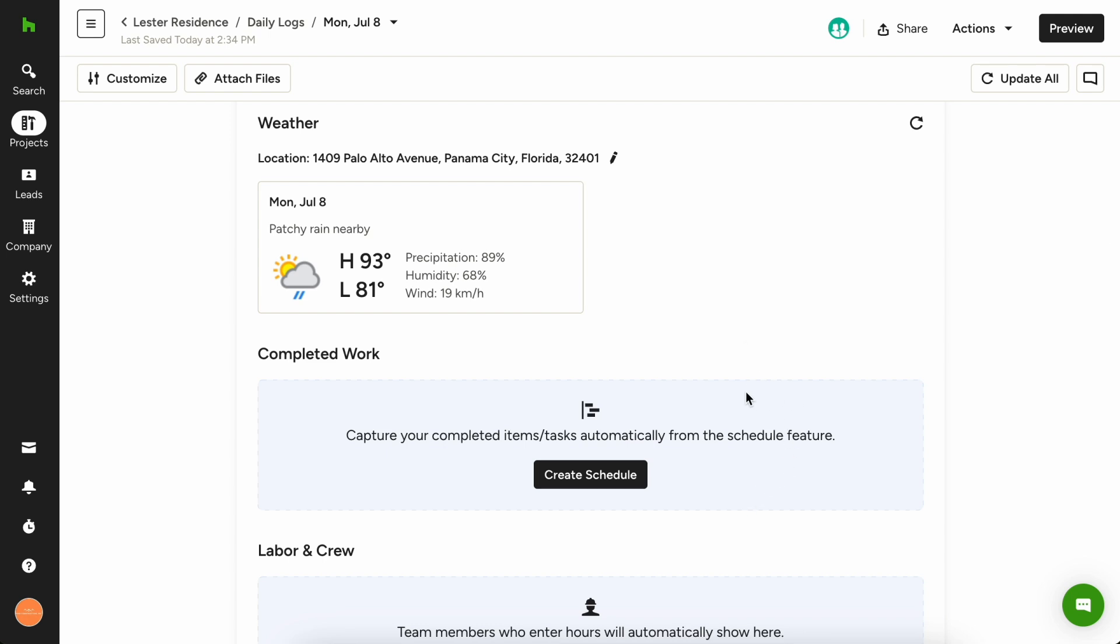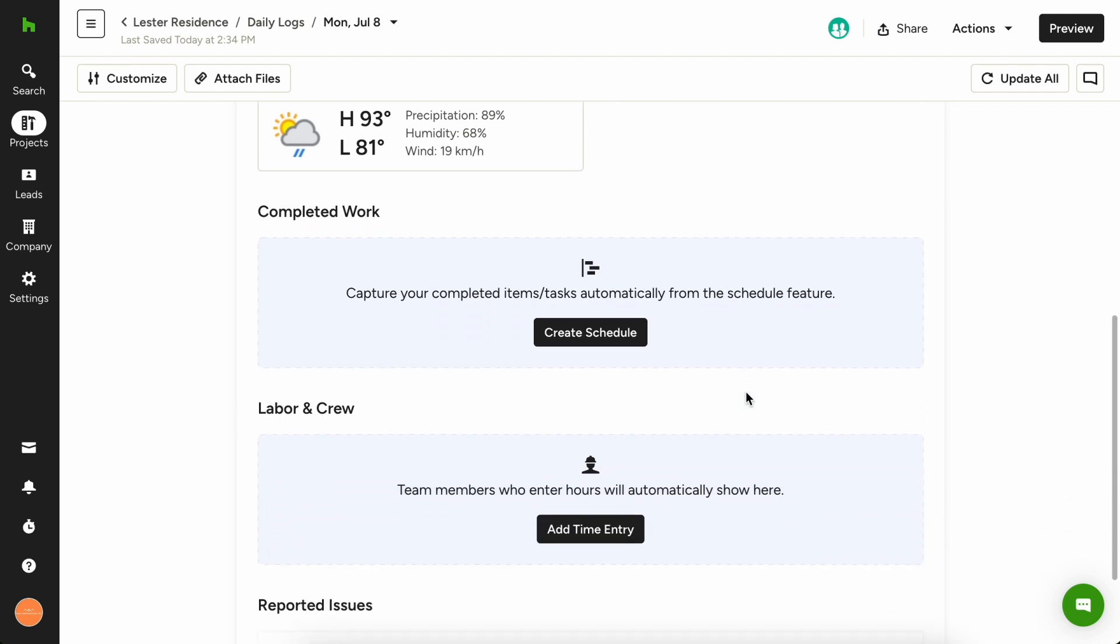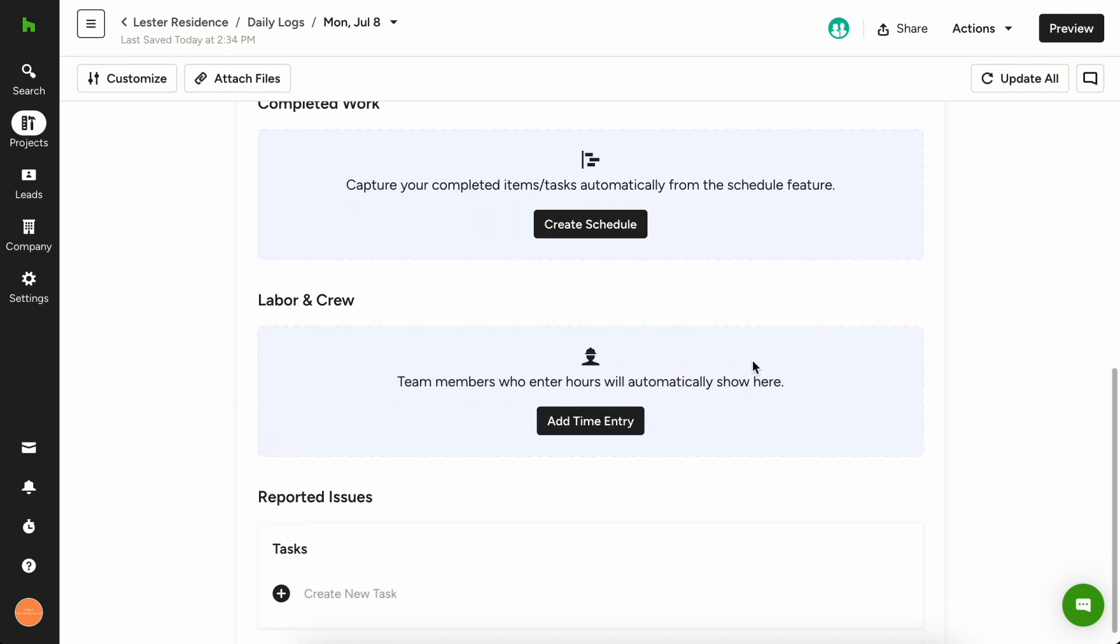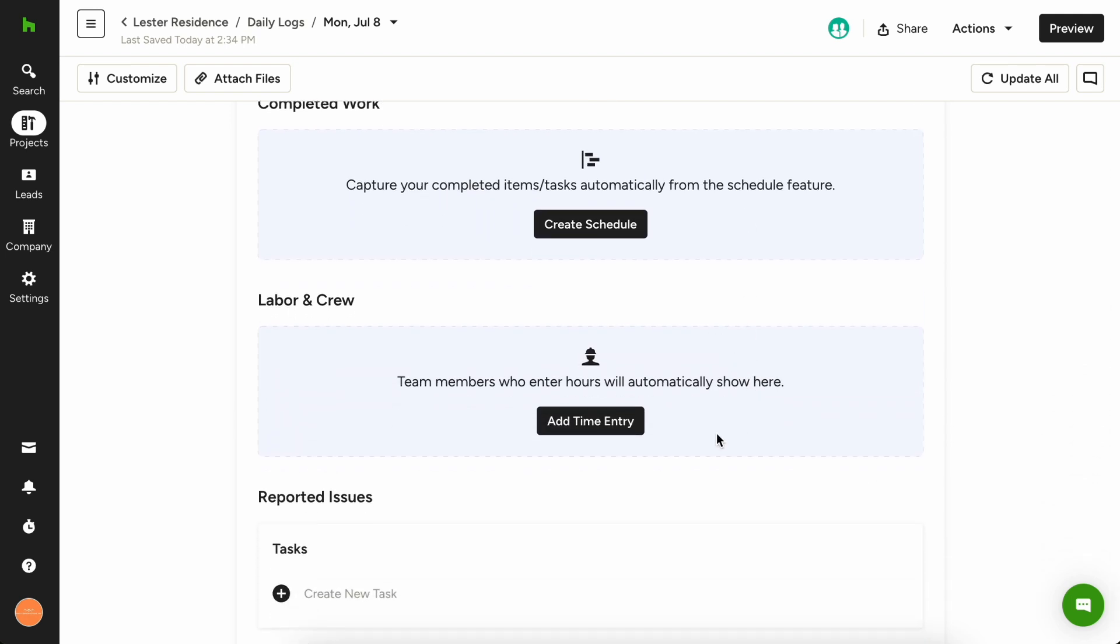If you record your hourly employee's time, any time from that day will also be added to the daily log. And last, if any new tasks come up from the day, you can add those here.